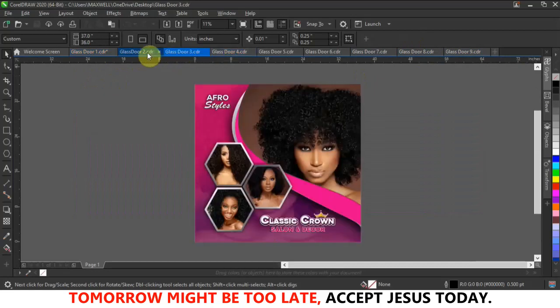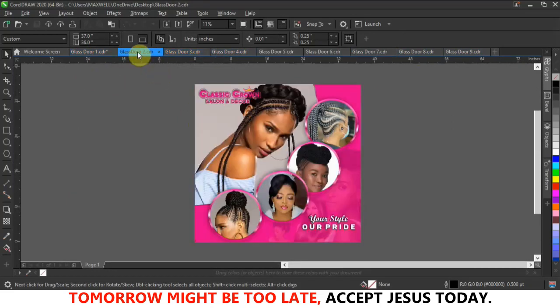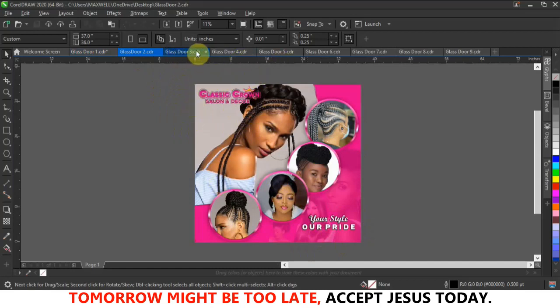You can use any of these for your own purposes — it doesn't have to be a branding project. You could use just one for social media: put your information here, the name of the salon, and some contact details, which can also be used for social media updates. I'm going to end the video here — the download link is in the description.